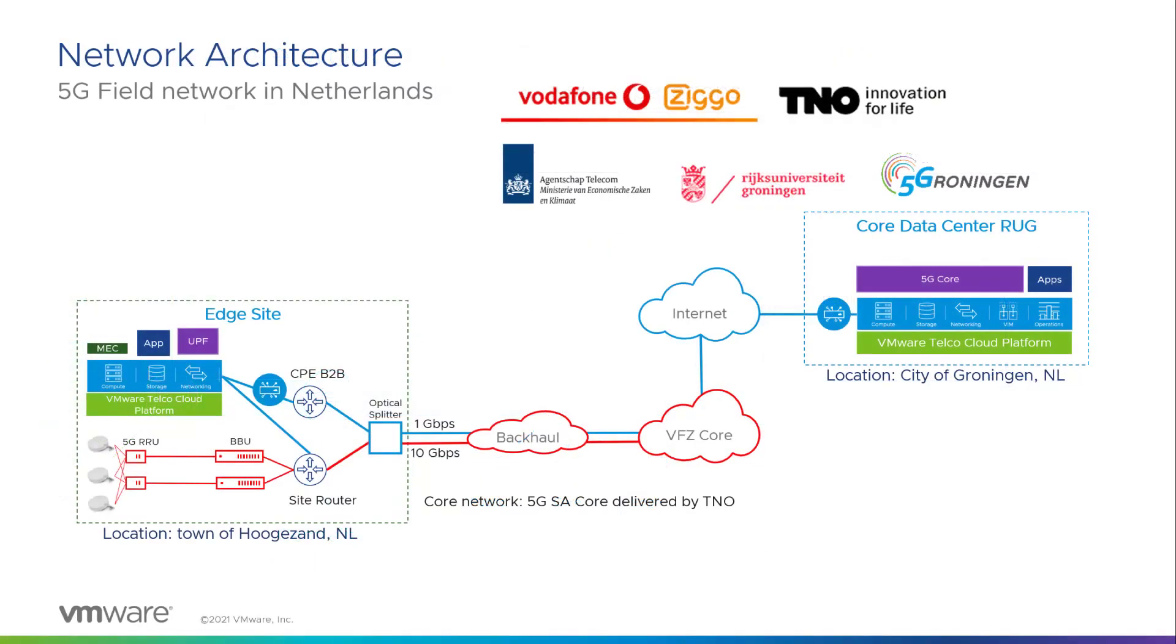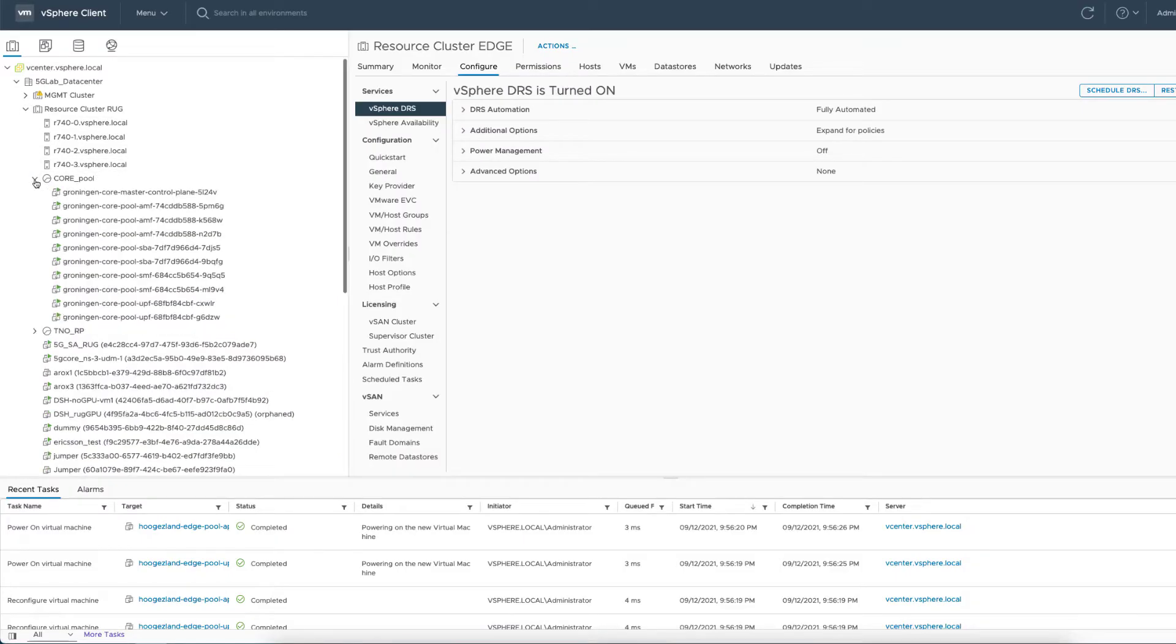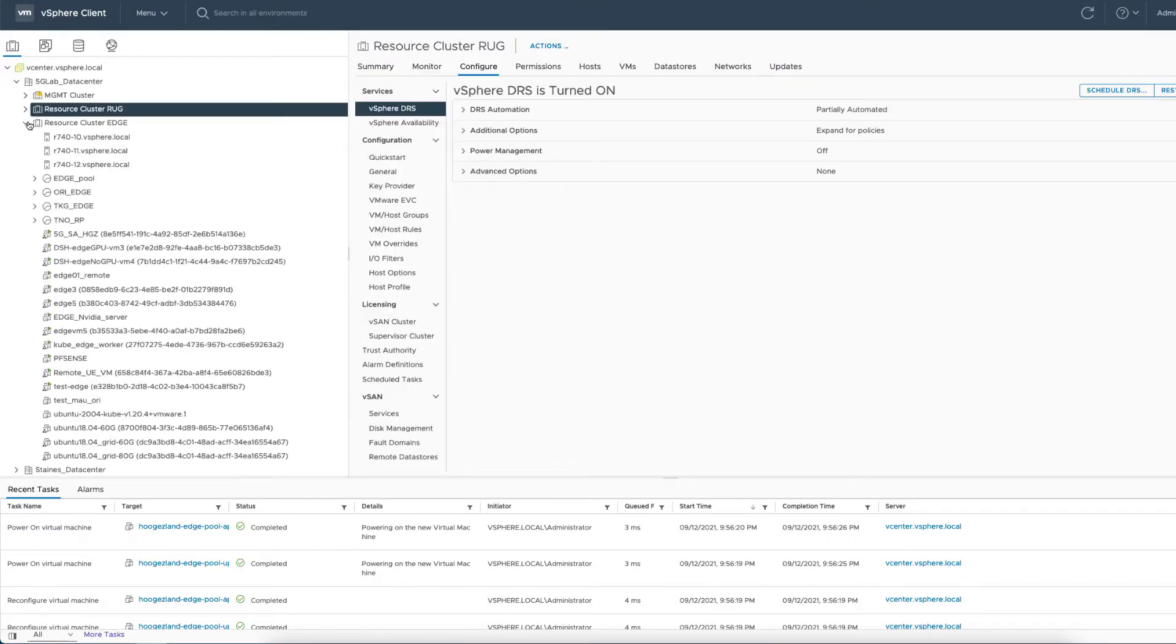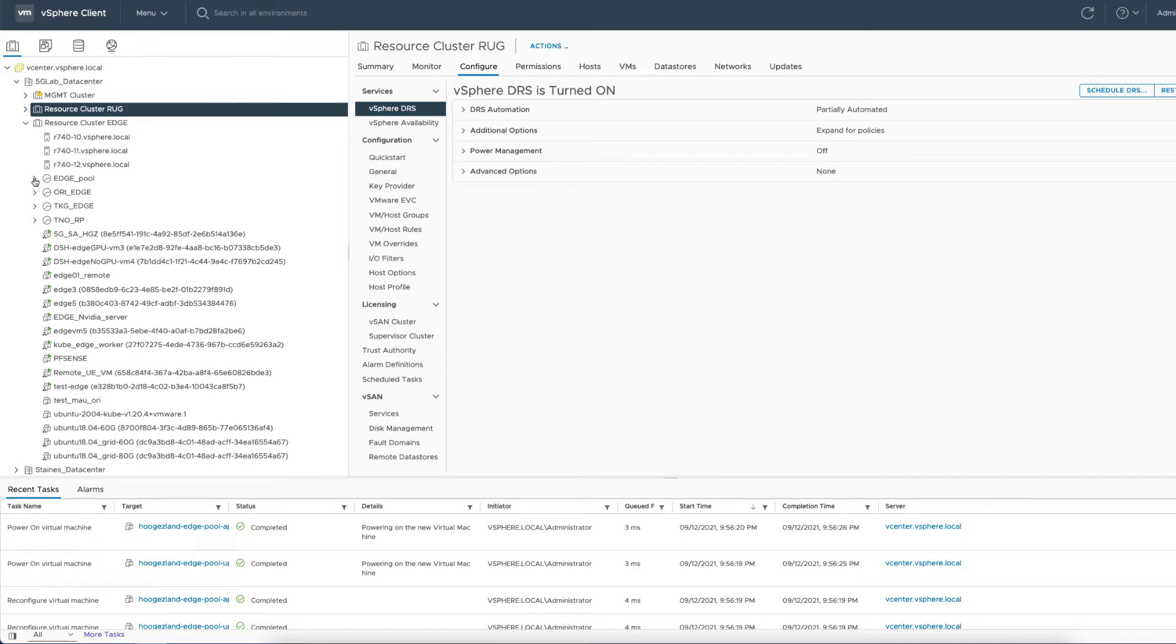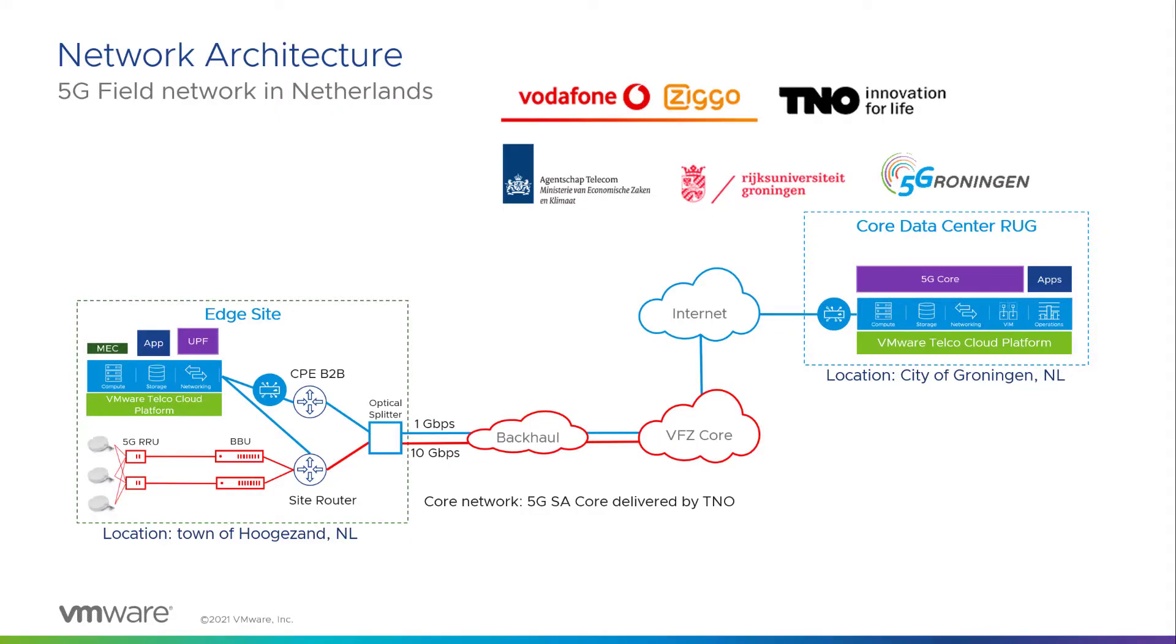Our field network is composed of a central site located in Groningen, and an edge site in Hoogzand. These sites are supporting Kubernetes clusters running on VMware telco cloud platform and have been designed with four worker node pools to accommodate all the 5G core network functions from our partner TNO and edge applications. The regional and local sites are connected to a 5G radio access network operated by Vodafone ZGO.